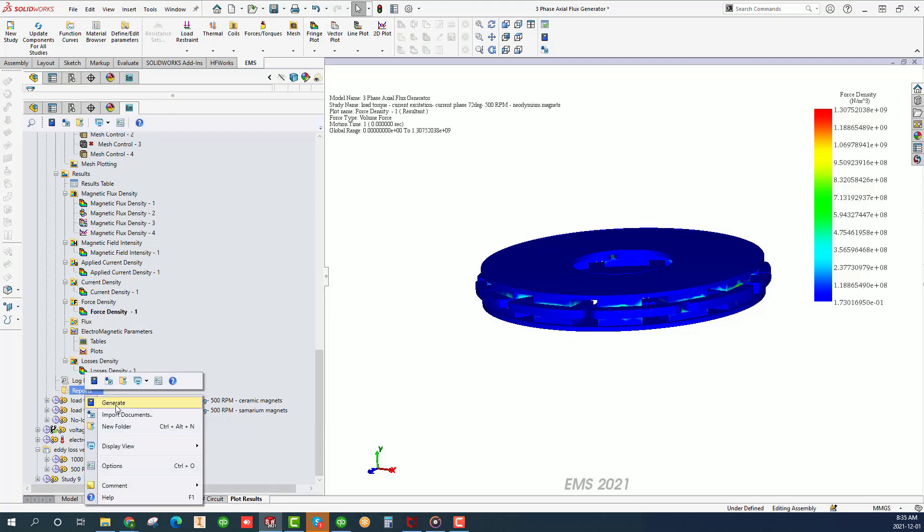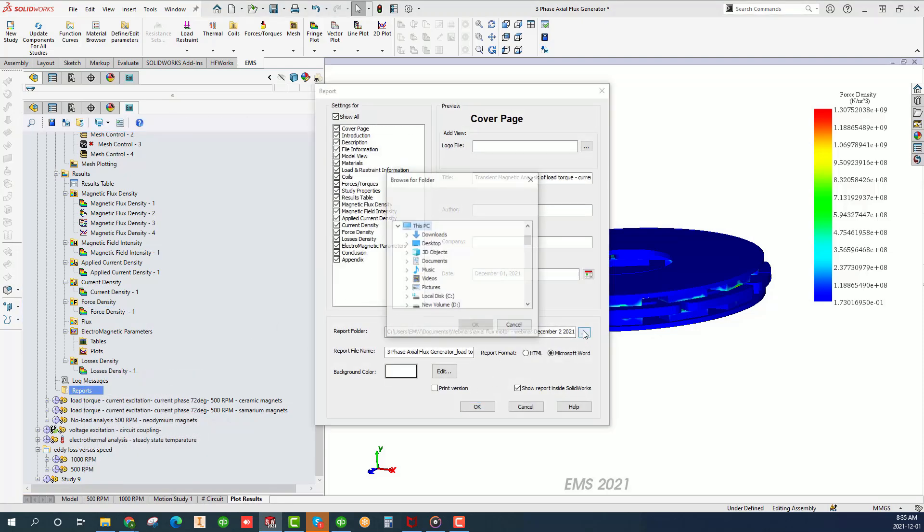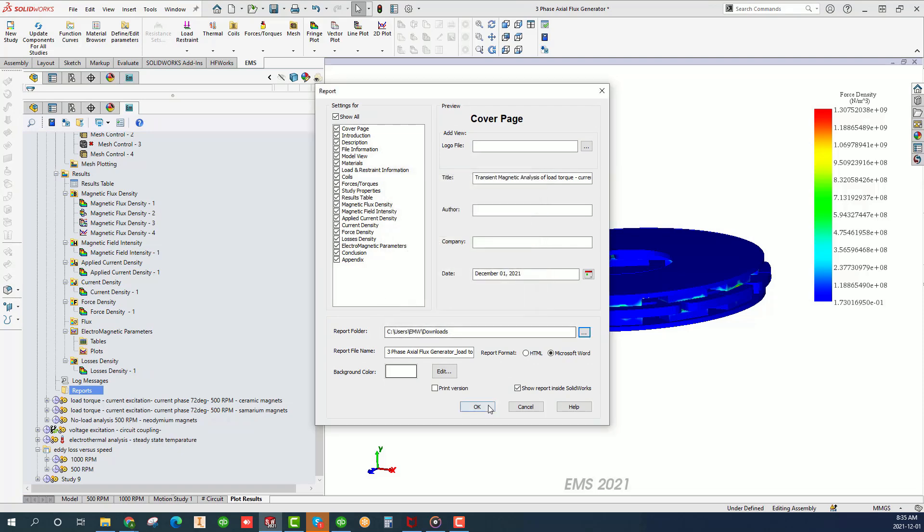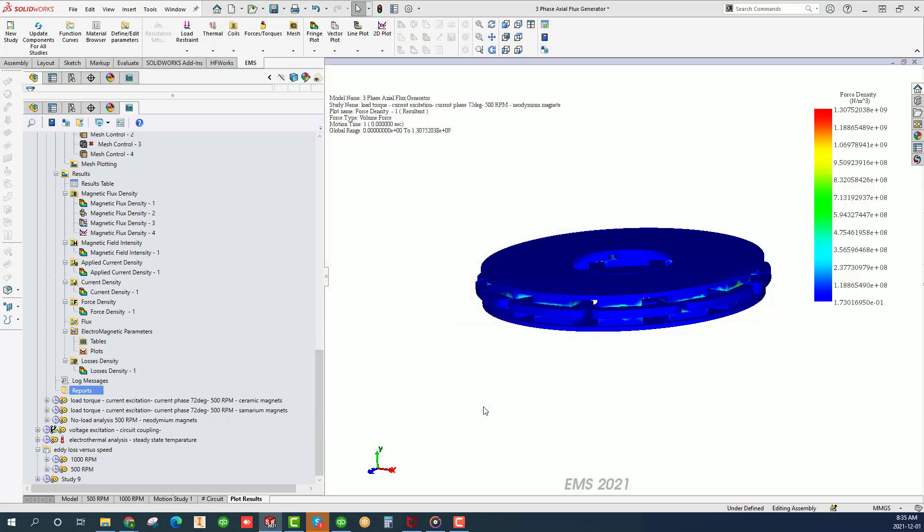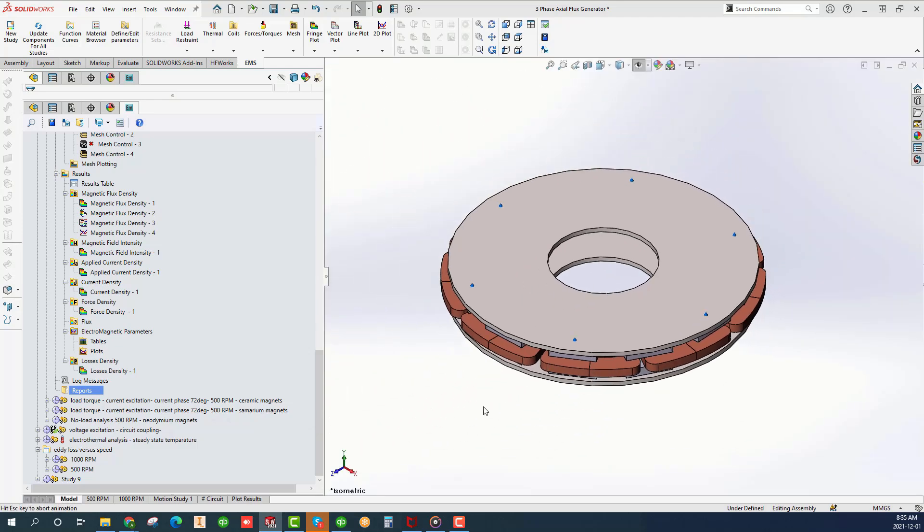You may generate a report that summarizes all of your work. Right click on reports folder and generate. Customize your report and choose either HTML or word format. Click OK.